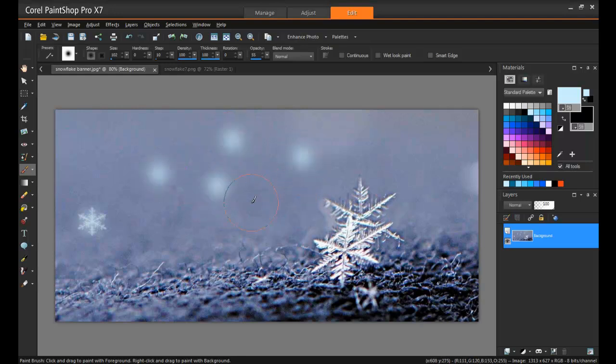So what's the solution? Well, creating a brush tip out of these settings. Let me show you what I mean.